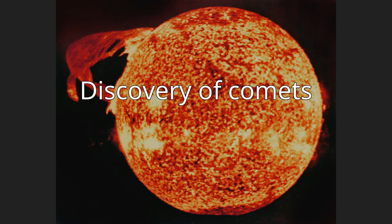The ultraviolet imager used a CCD imager, one of the first uses of a CCD in space.